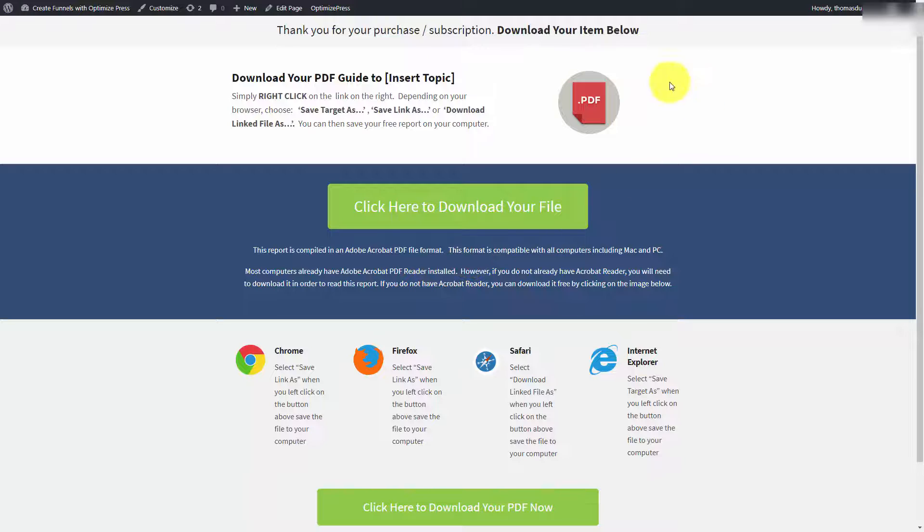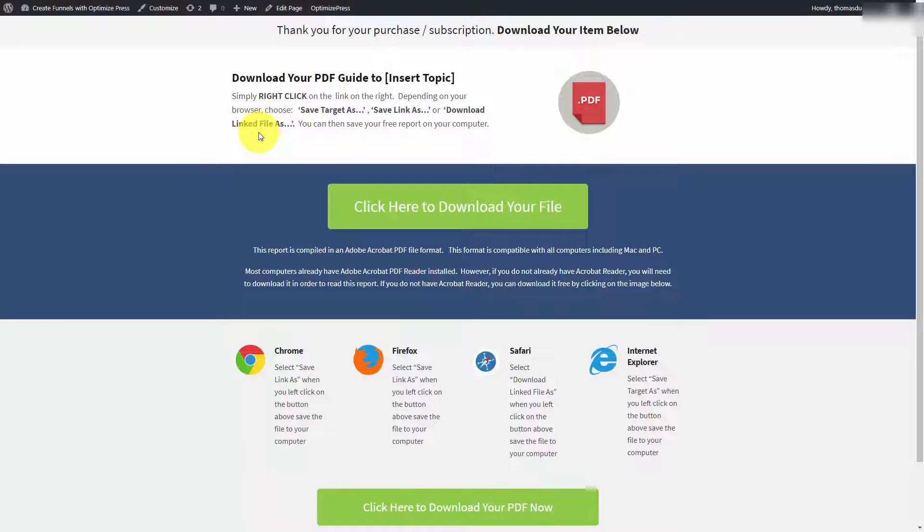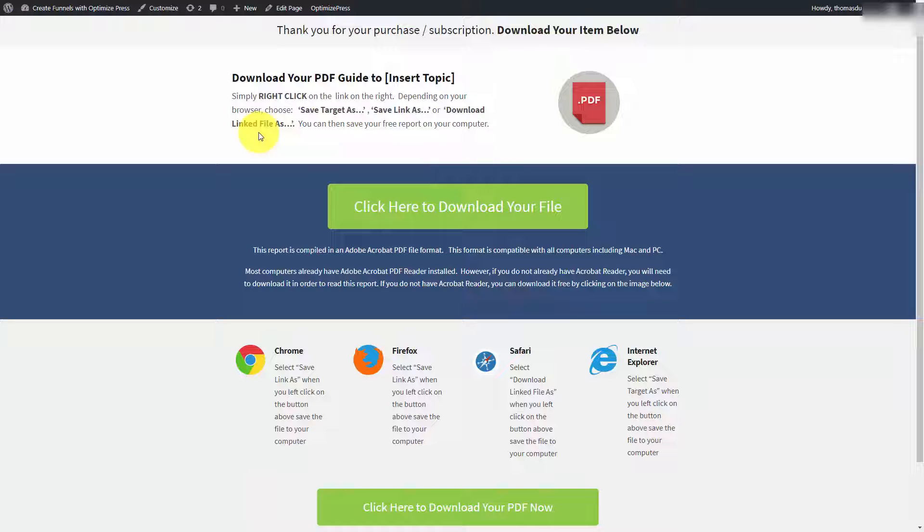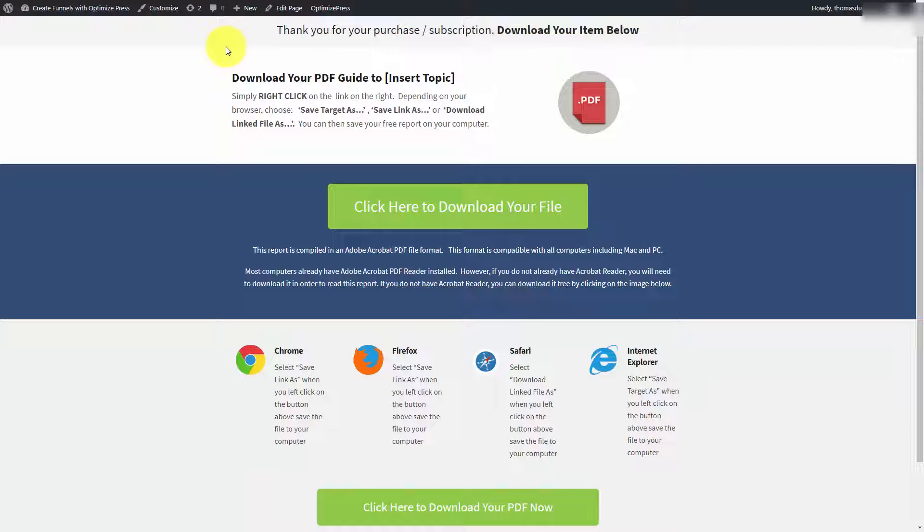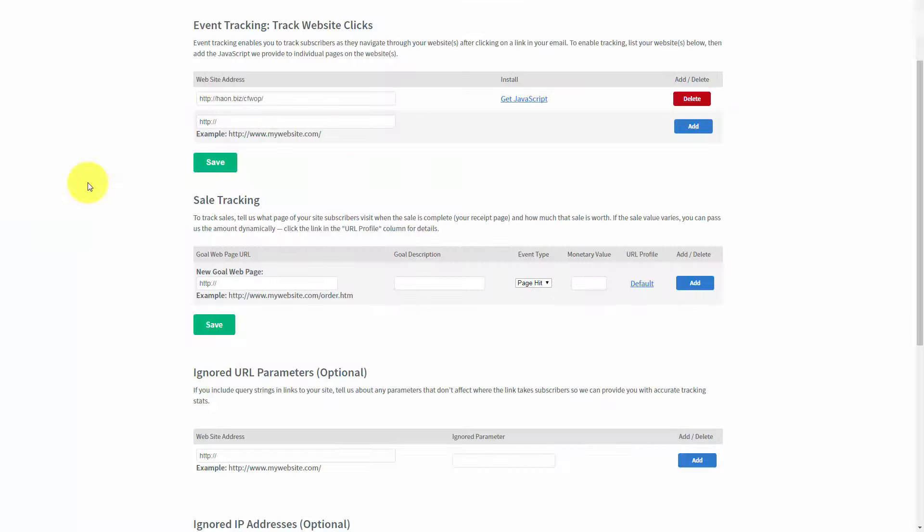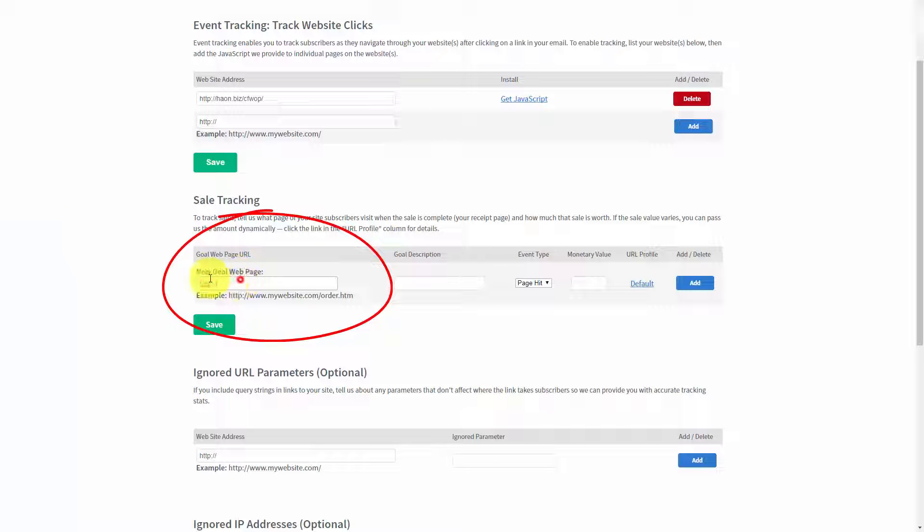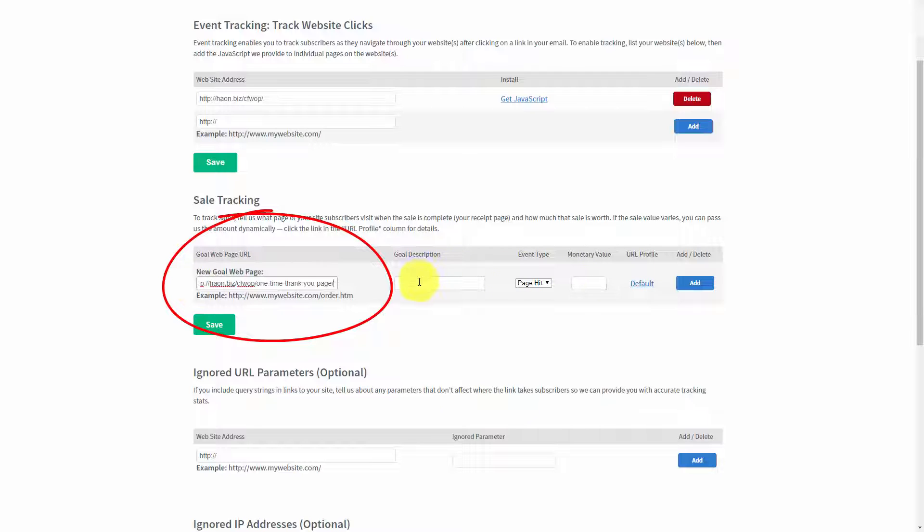So, in this case, we might select a download page that your customer would actually visit. And then we'd take the address of that page, and we'd head back to AWeber. And what you'd do is you'd place the page in the goal page URL. You would describe the goal.